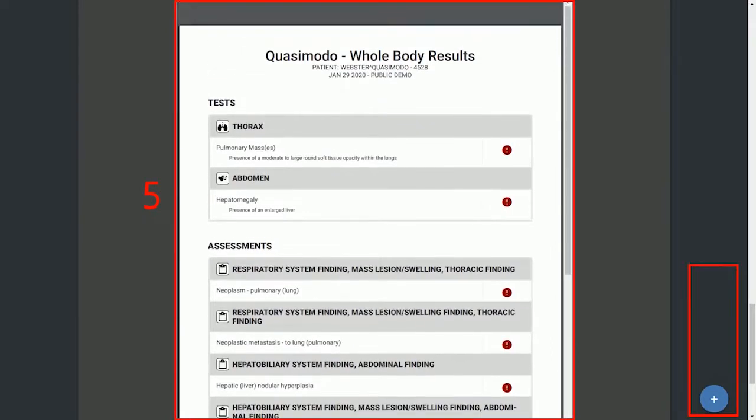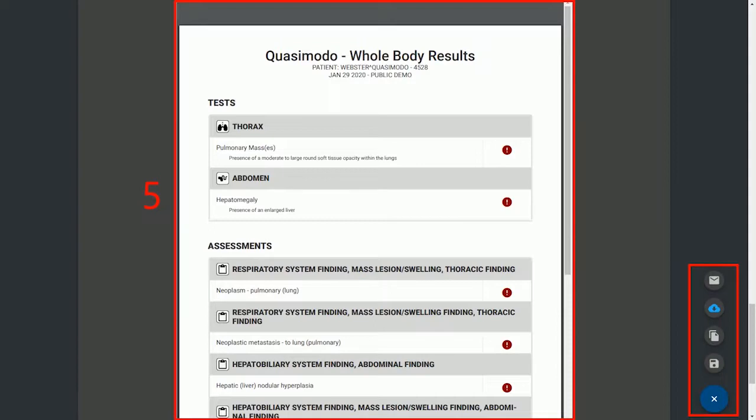Now you can print this report and give it to your client as a hard copy, send it via email, or you can simply copy your report as text and paste it into your practice management system.